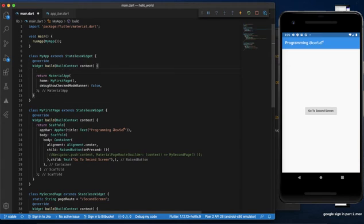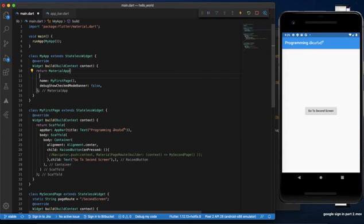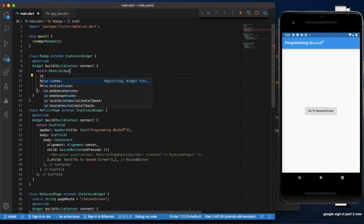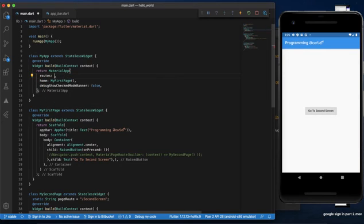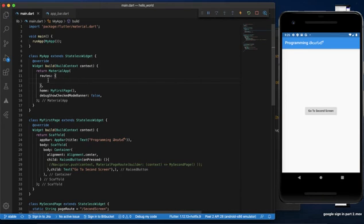If we add this route, we can add the material app. In the material app, we can add a property called routes. We can map this route — so, a map.